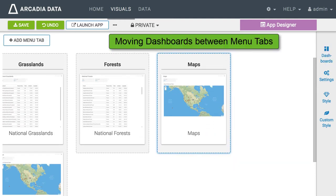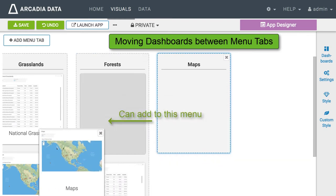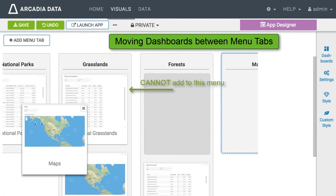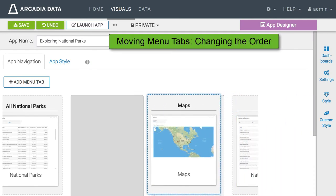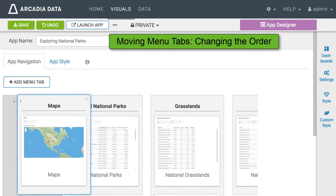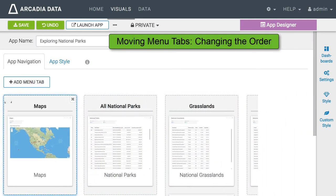A couple of notes about moving dashboards between menu tabs. You can simply drag and drop them. However you cannot add a dashboard to a tab that already has the same dashboard. Reordering tabs is very simple. You just pick up a tab and drag it to the desired position.